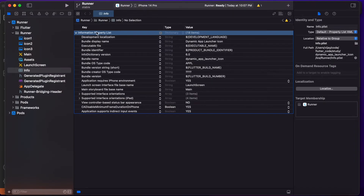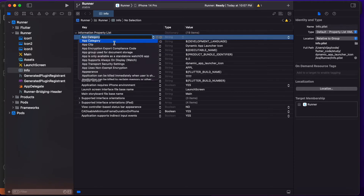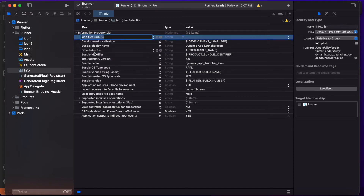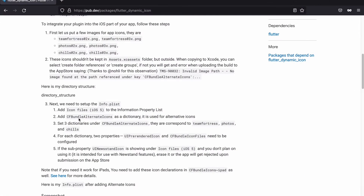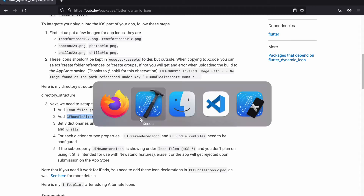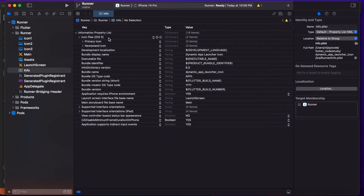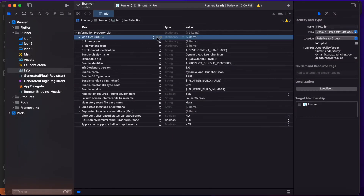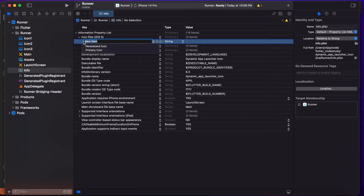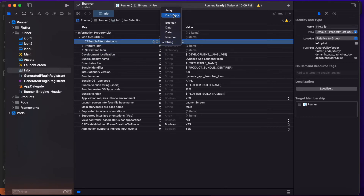Click the add icon in the Information Property List and set the file type to 'Icon Files'. Then inside that, click add and create a key named CFBundleAlternateIcons and change its type from String to Dictionary.